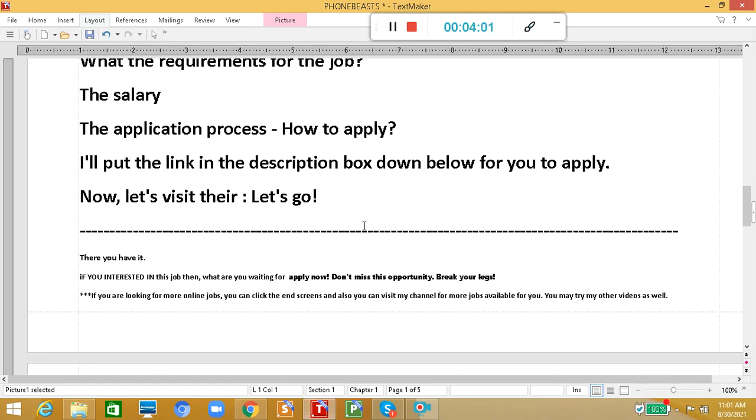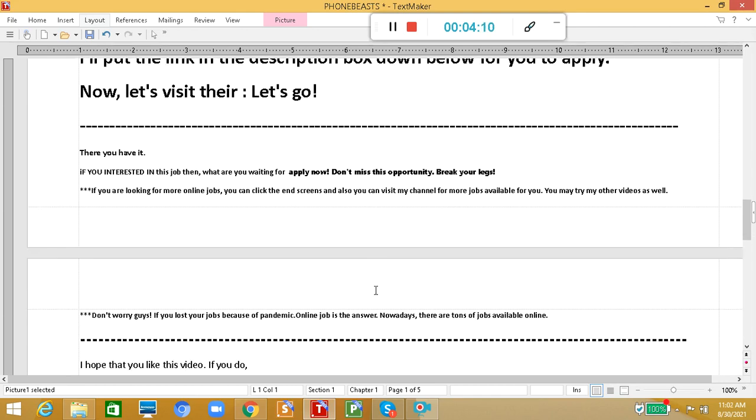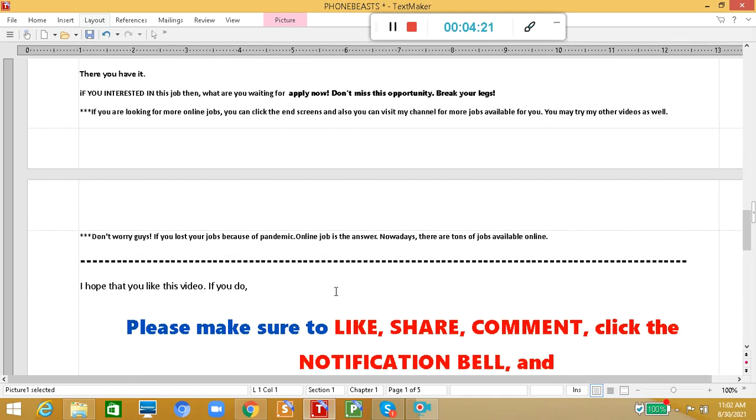If you're looking for more online jobs, you can click the end screens and visit my channel for more jobs available for you. You may try my other videos as well. If you lost your job because of pandemic, online job is the answer. Nowadays, there are tons of jobs available online. Keep tuning in.